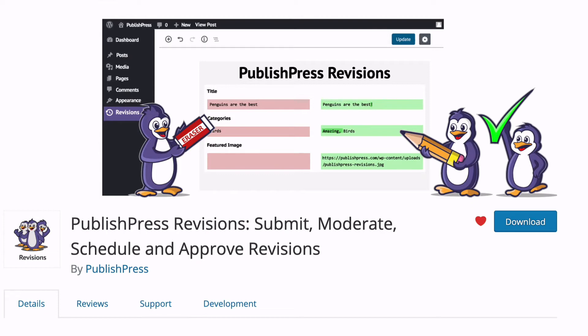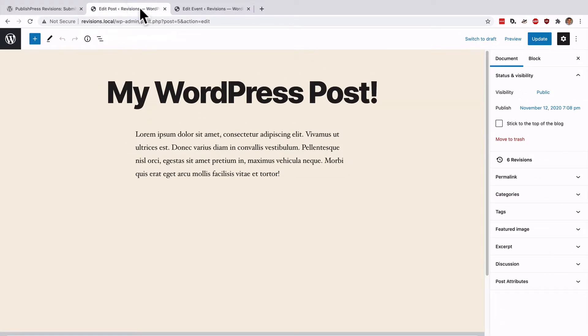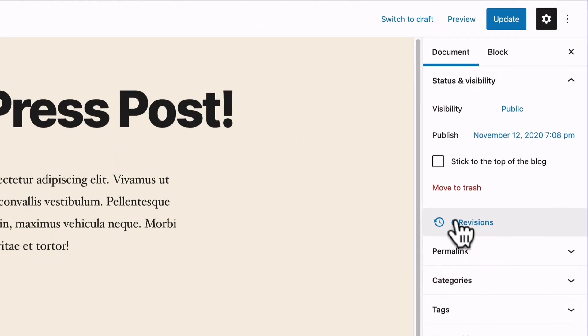Fortunately WordPress has the solution: revisions. The revisions feature in WordPress can help you sleep peacefully at night. When you write in WordPress your changes will be automatically saved and you can easily restore any previous version of your content.